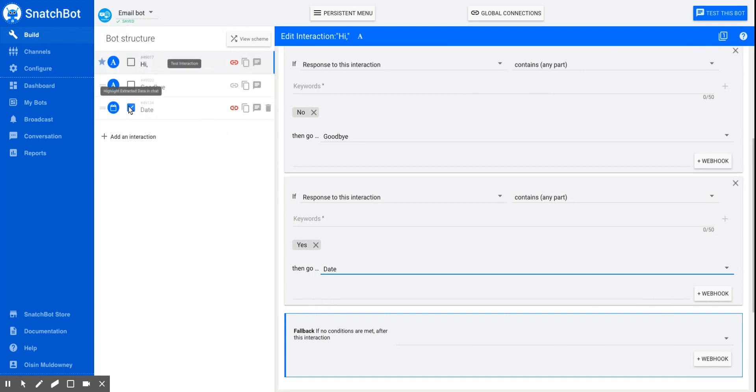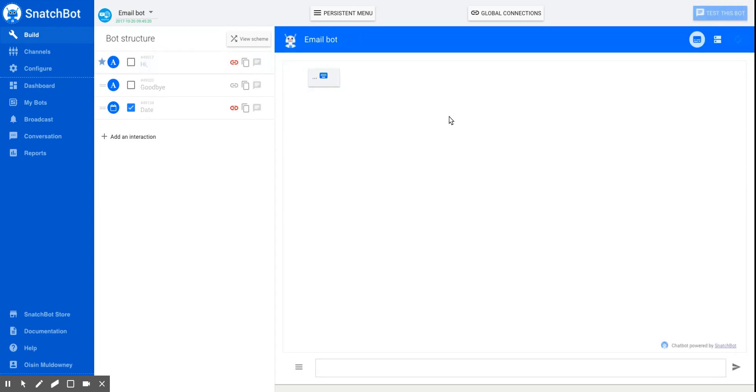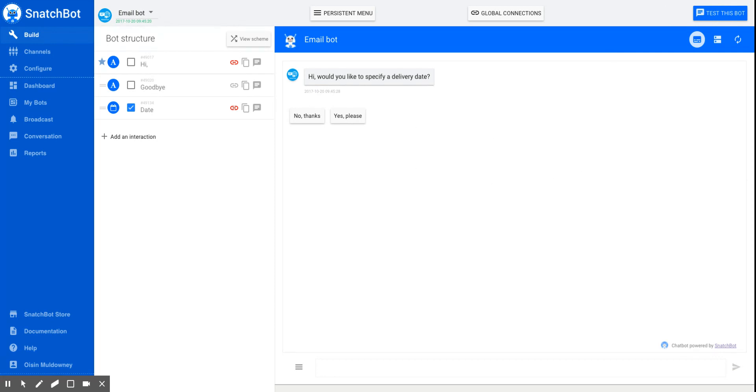Now we'll test the bot. You'll see that I have the button selected to highlight the data. This is useful for the user to check if they've put the right date in. It's also useful for you, the developer, to know exactly what information has been gathered. And again, the highlight extracted data button up here is on.